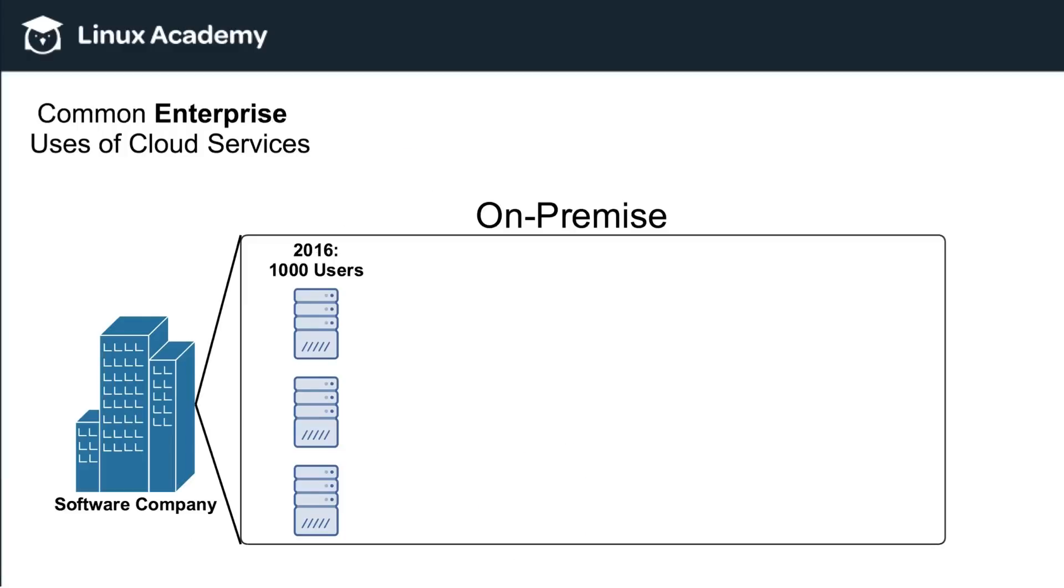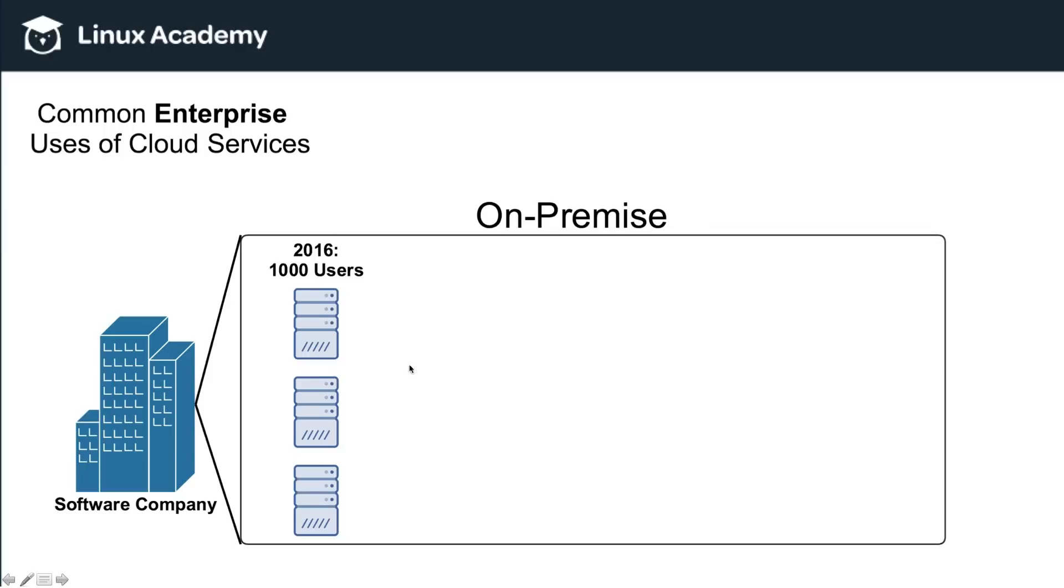So now let's talk about some common enterprise uses of cloud service. So here's an example of a company, we're just calling this software company. And if this company is not using cloud services, that means that they're currently using on premise servers to run their company, meaning that they have server computers which are storing their data, handling their code, or when customers use their software, they're accessing the software on the company's servers. Now in this example, let's say that it is 2016. And this company currently has about 1000 users, which takes three servers to power the software for those 1000 users.